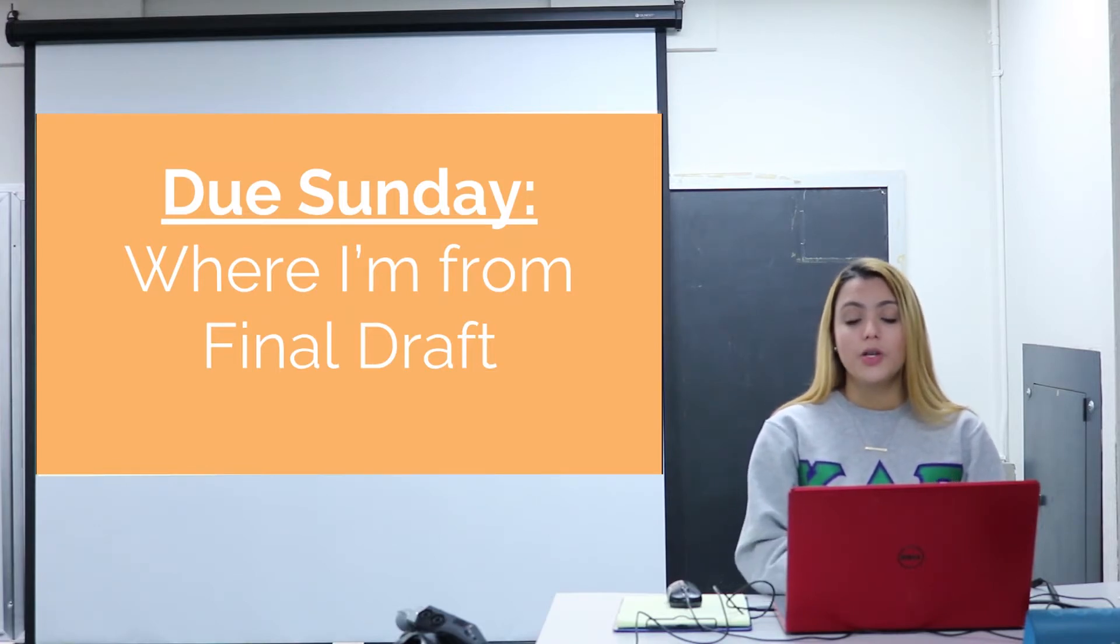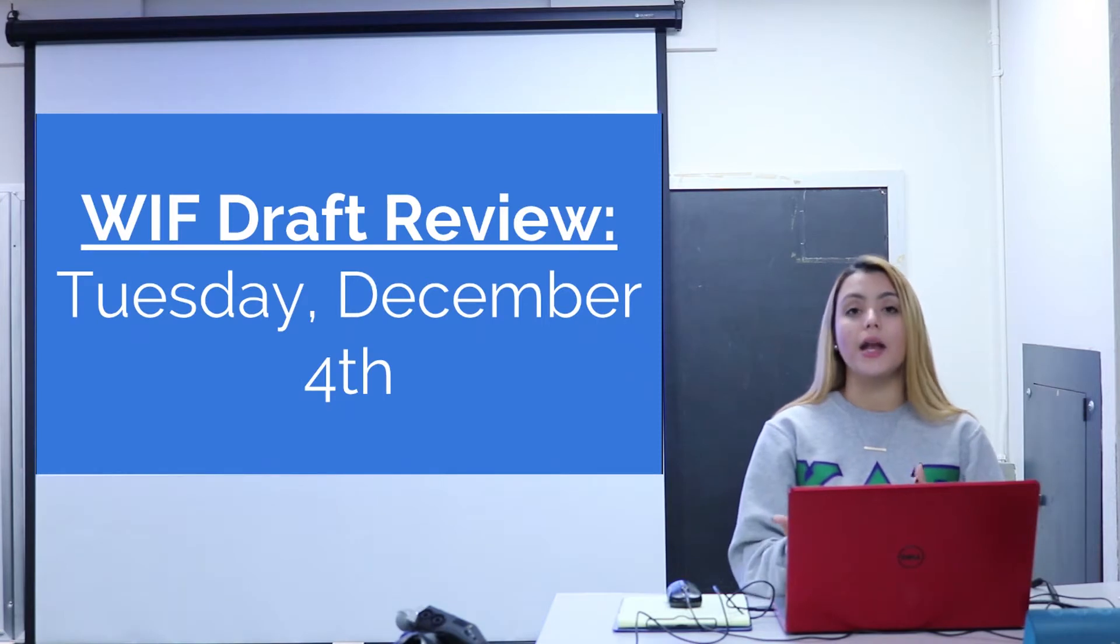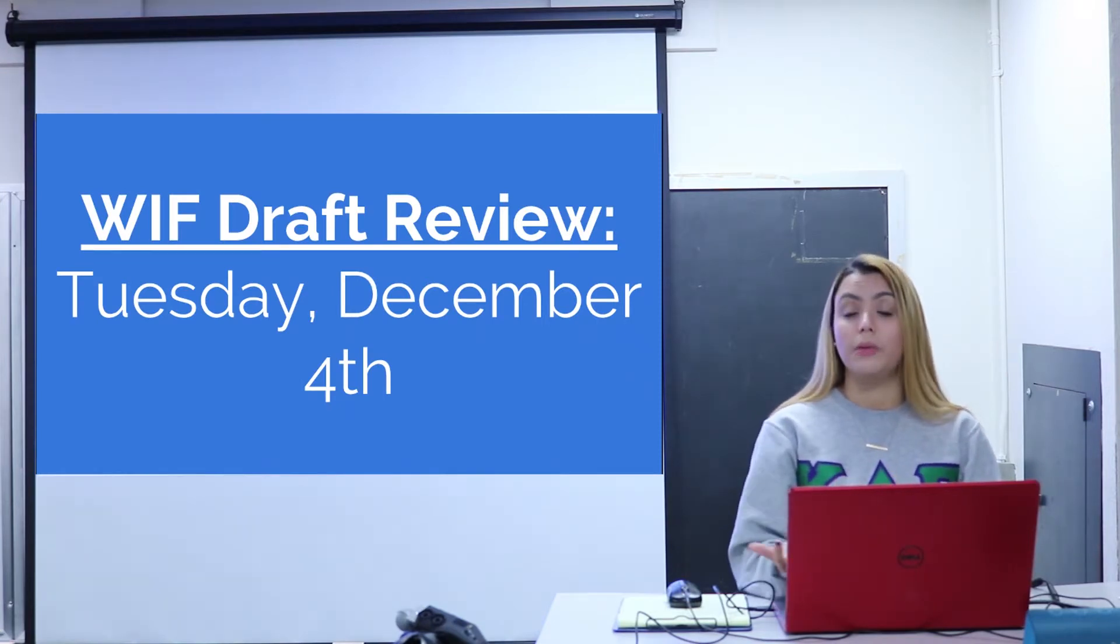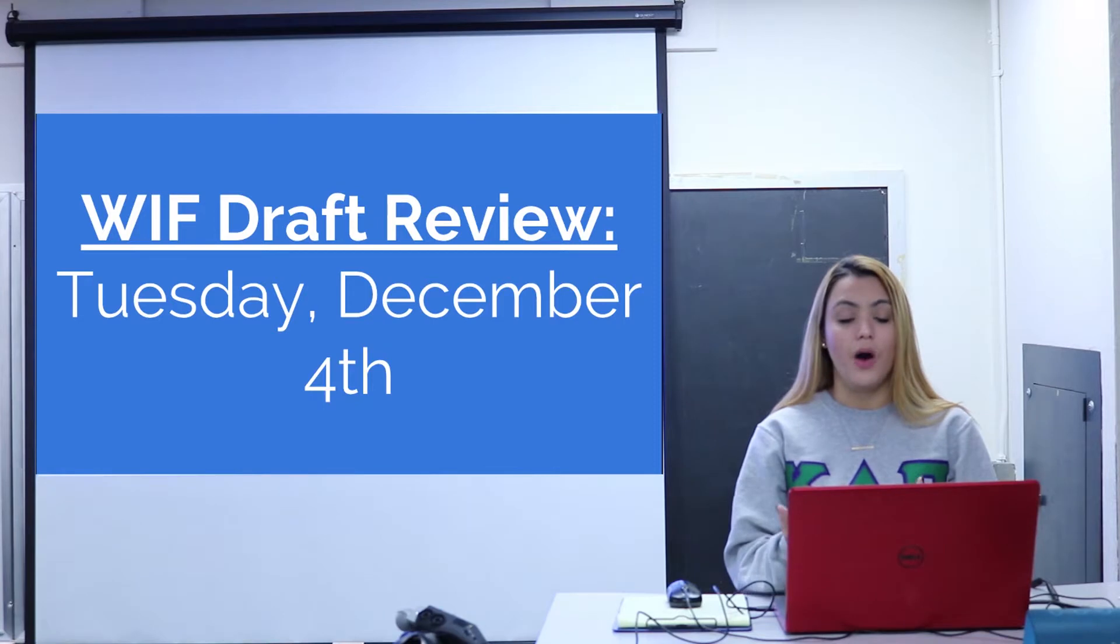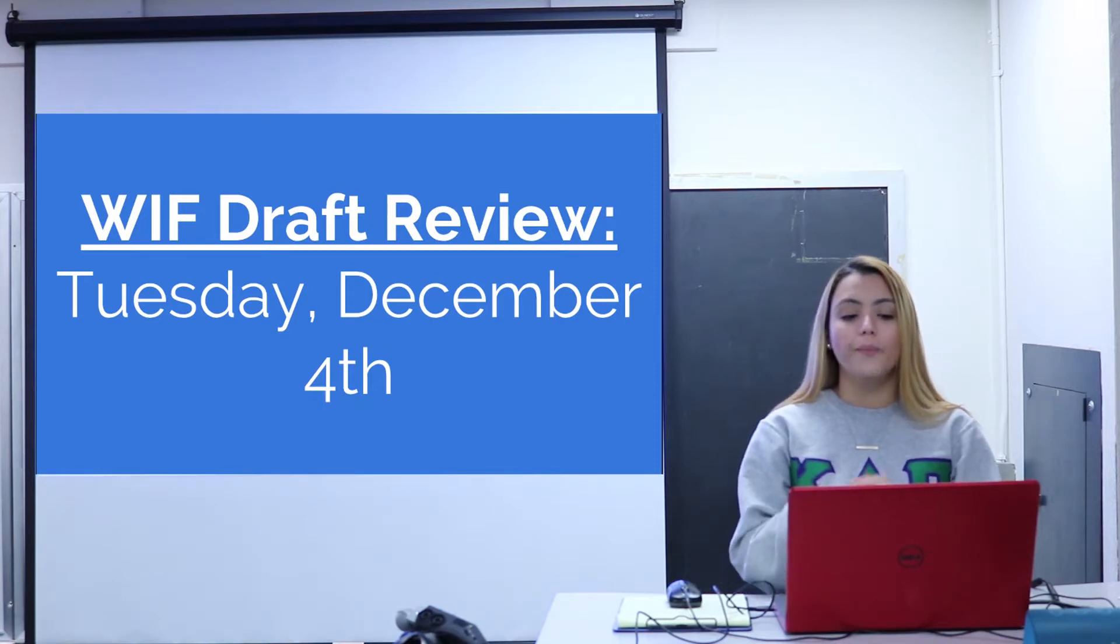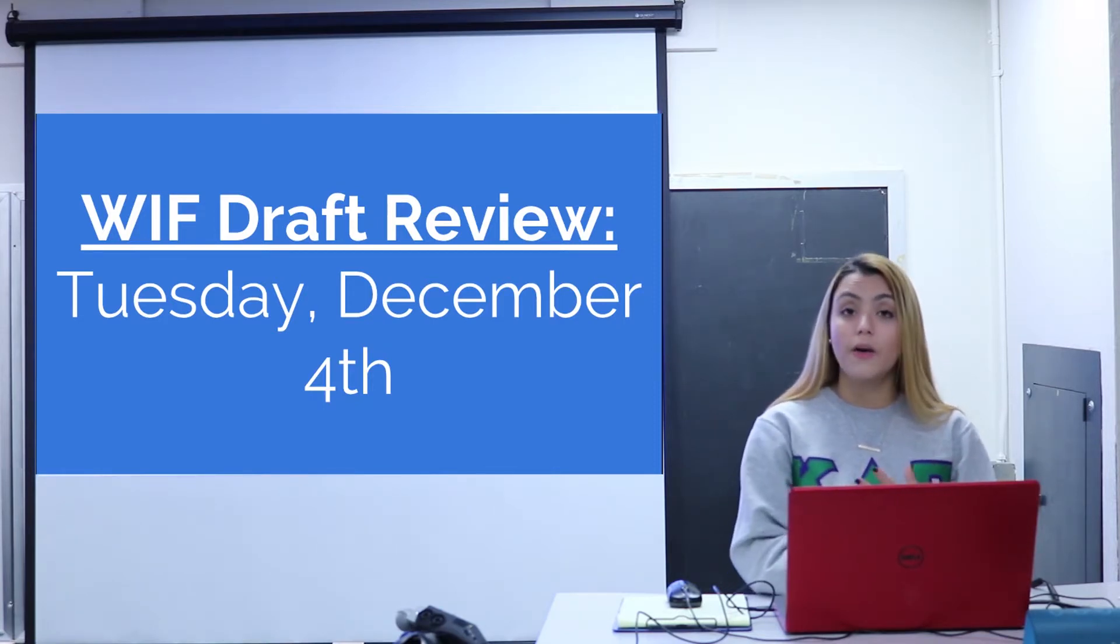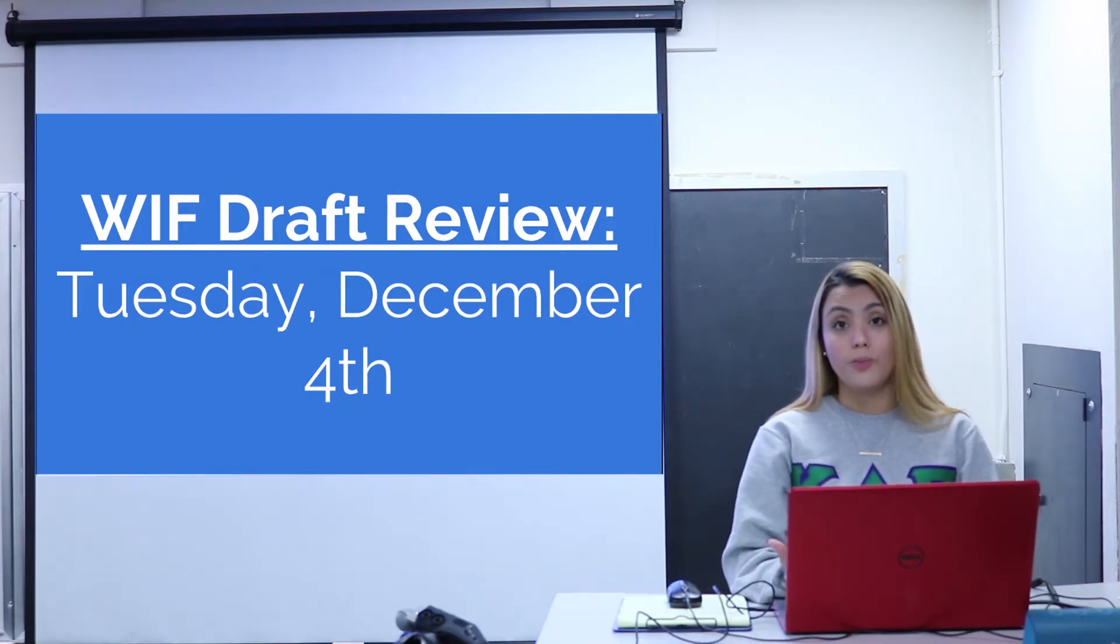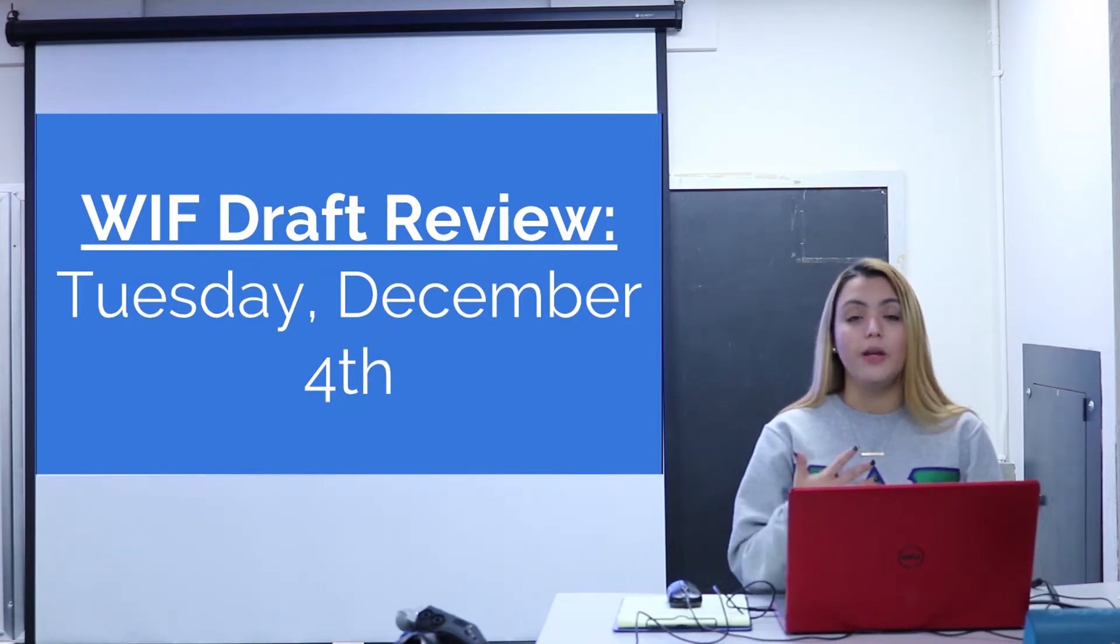By Tuesday, remember that no later than Tuesday, you will be getting feedback from me about things that you can improve on for your project. So starting on Tuesday you'll have this feedback and you can go ahead and use that feedback in order to improve your project.